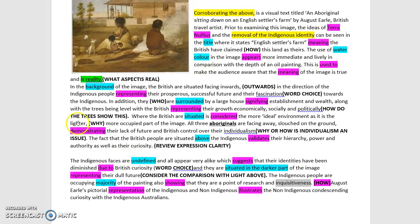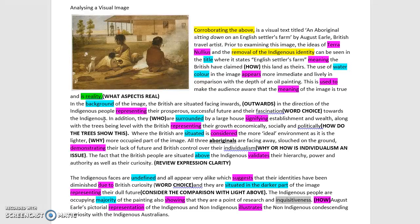I've tried to highlight in bold some questions that need to be broadened or explored more. For example, the sentence 'prior to examining this image, the ideas of terra nullius and the removal of the indigenous identity can be seen in the title, where it states English Settler's Farm, meaning the British have claimed this land as theirs' — how does the title relate to this claiming, and how does it relate to identity? We would be looking for a closer link between what you're stating and the conclusion you are drawing.